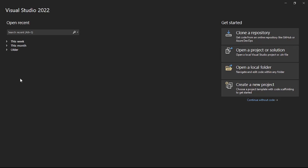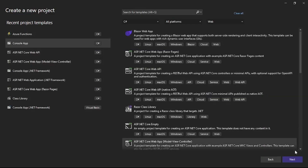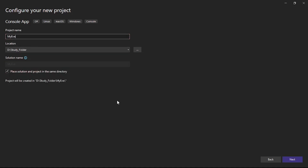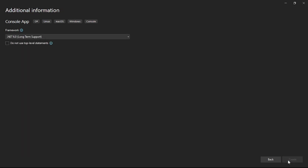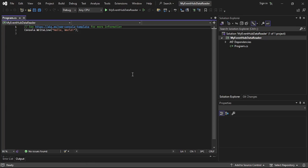So we are in Visual Studio. Let's create a new project — console app — and we'll give it the name 'MyEventHubDataReader'. Next and create. And here our console app is ready.